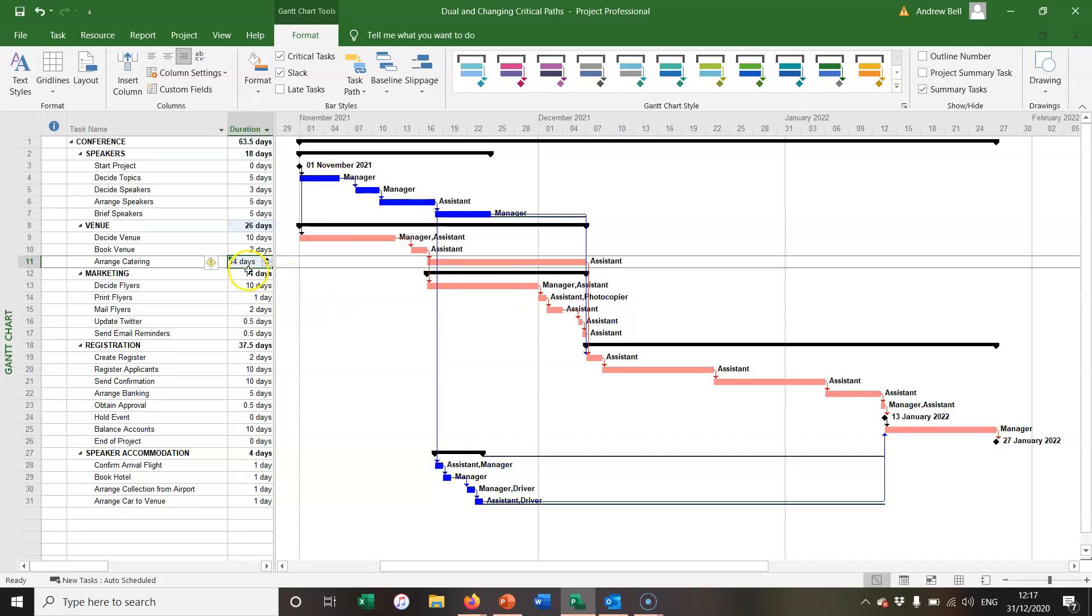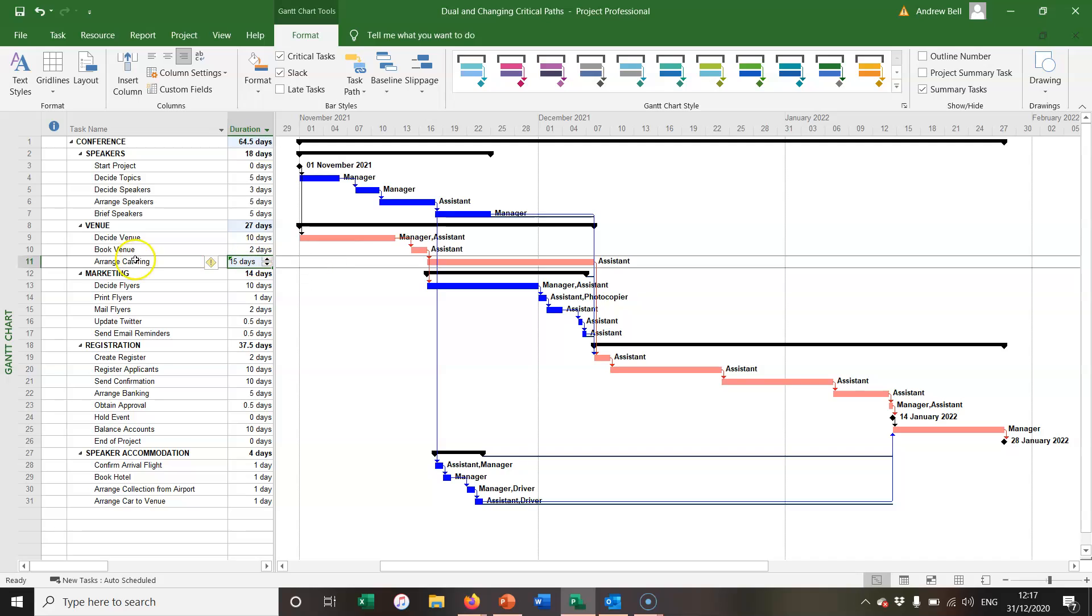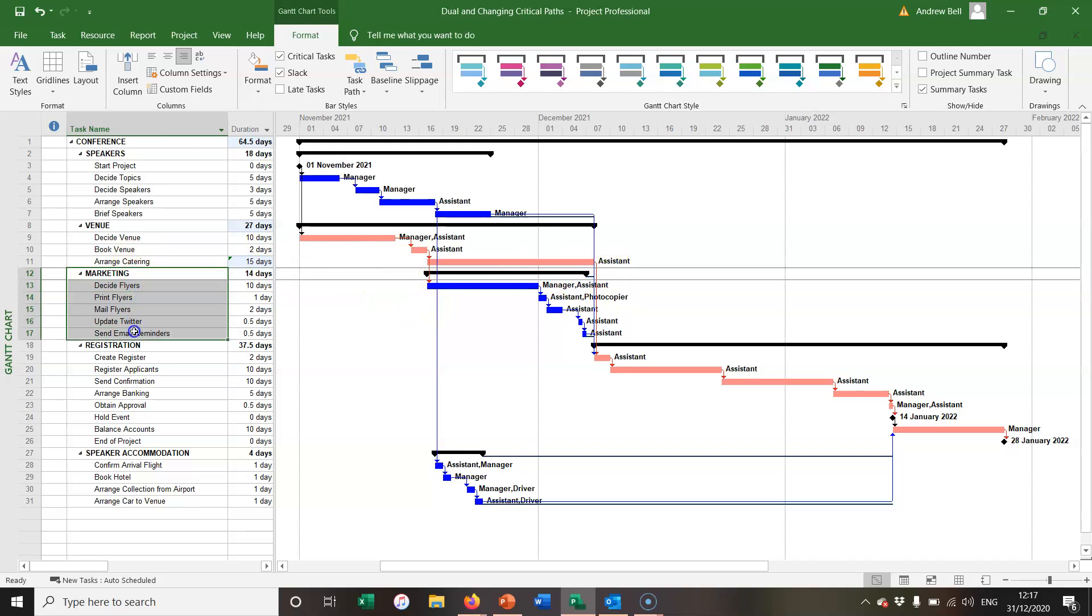Of course, if I increase the duration by a further day, then the arrange catering is critical and now none of the marketing tasks are critical.